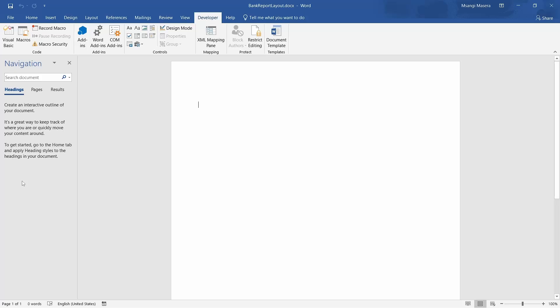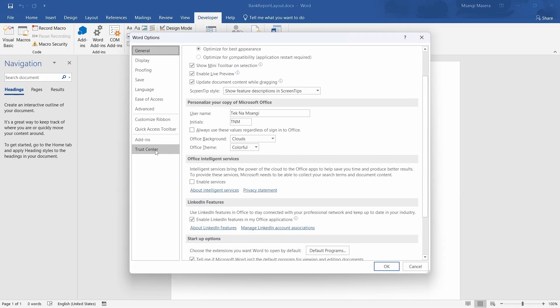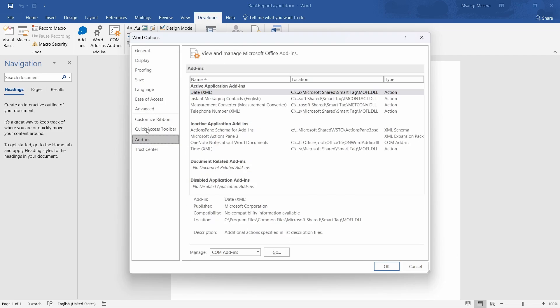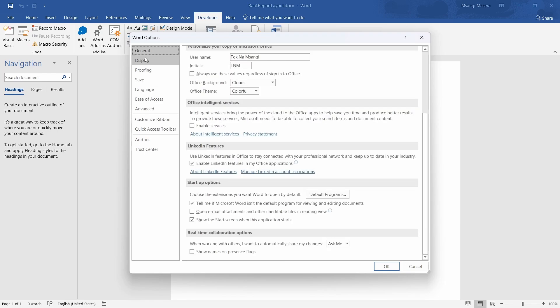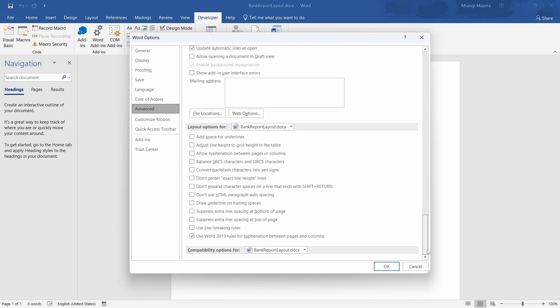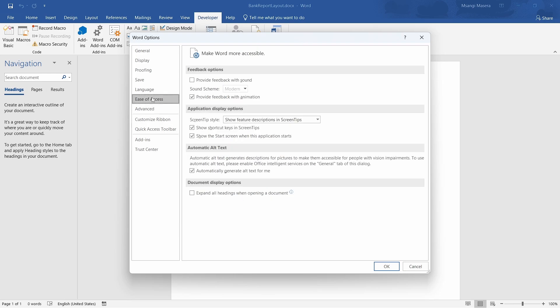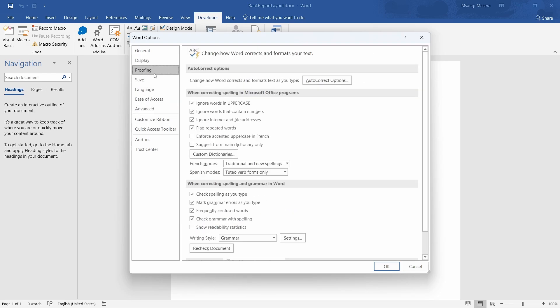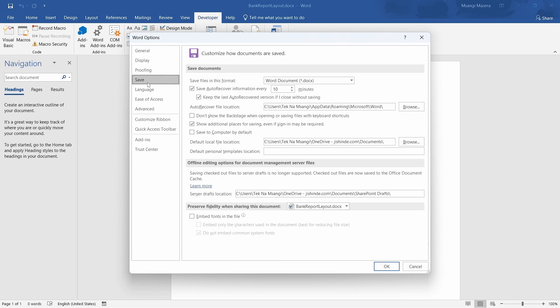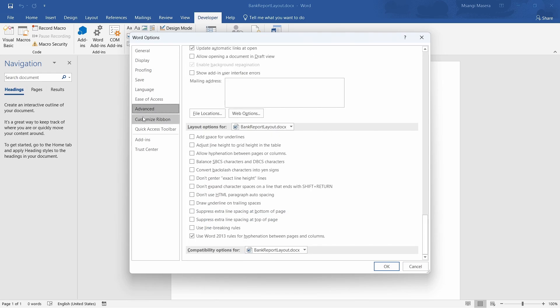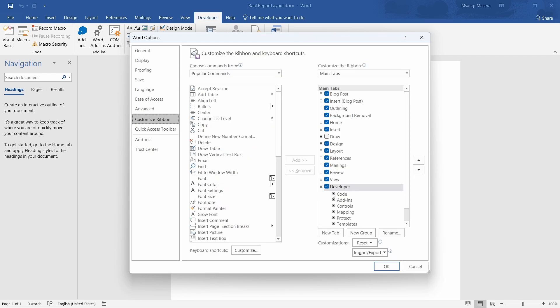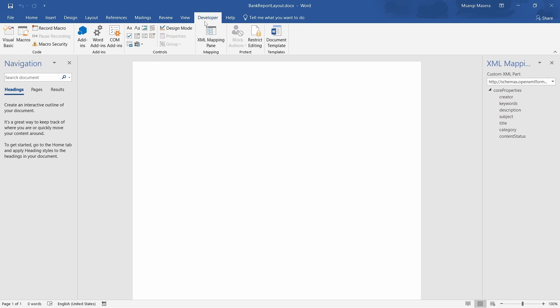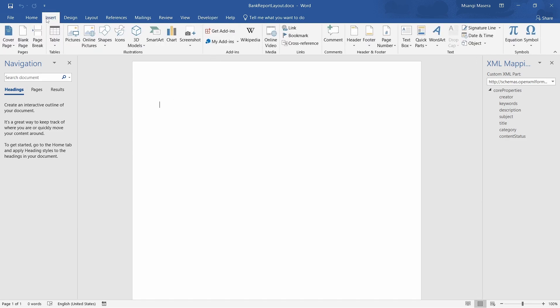If not, add it in the file options. You can have a checkbox there for developer tab that you should be able to add. In the customize ribbon, you check mark the developer tab if it's not getting displayed in your Word report. By default it's not displayed, so you can display it because you're a developer and you need to do something with it.